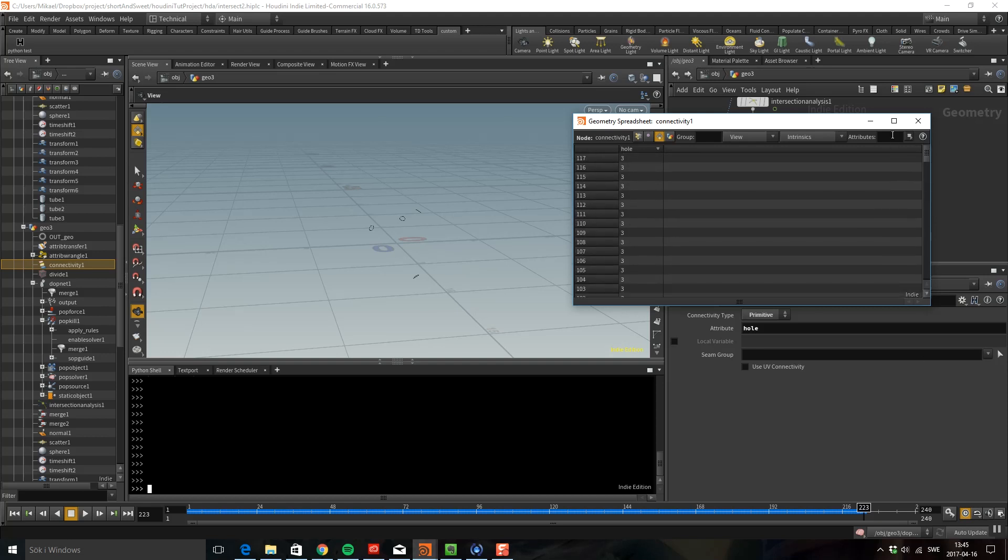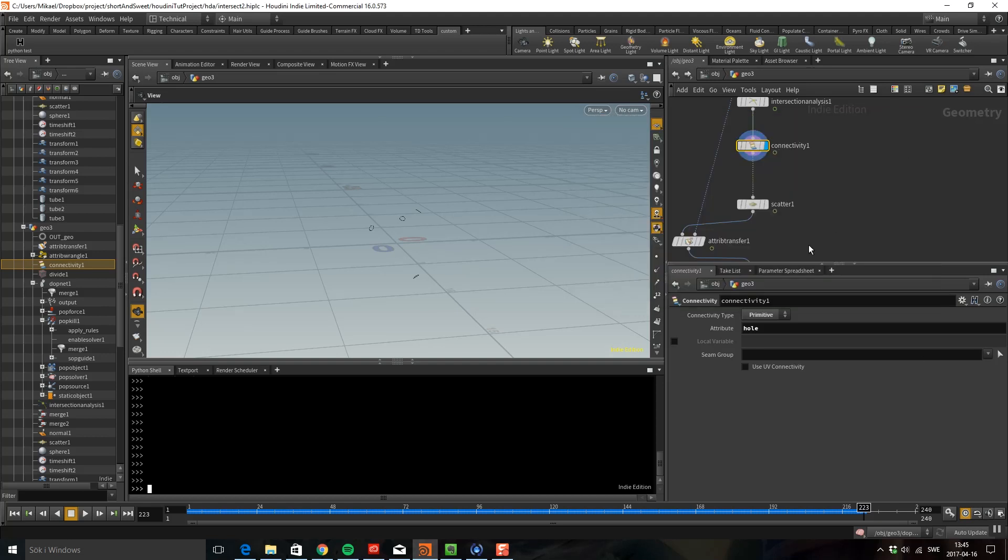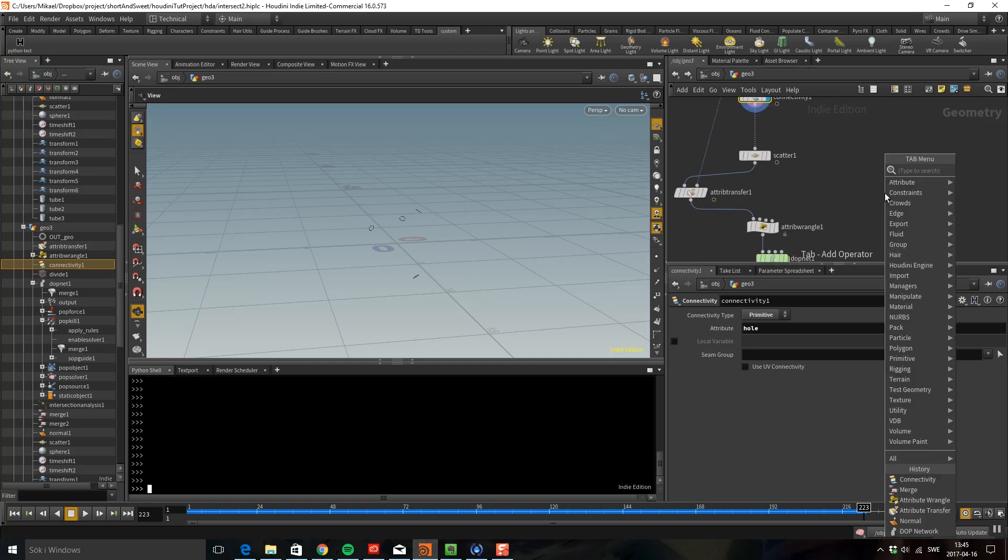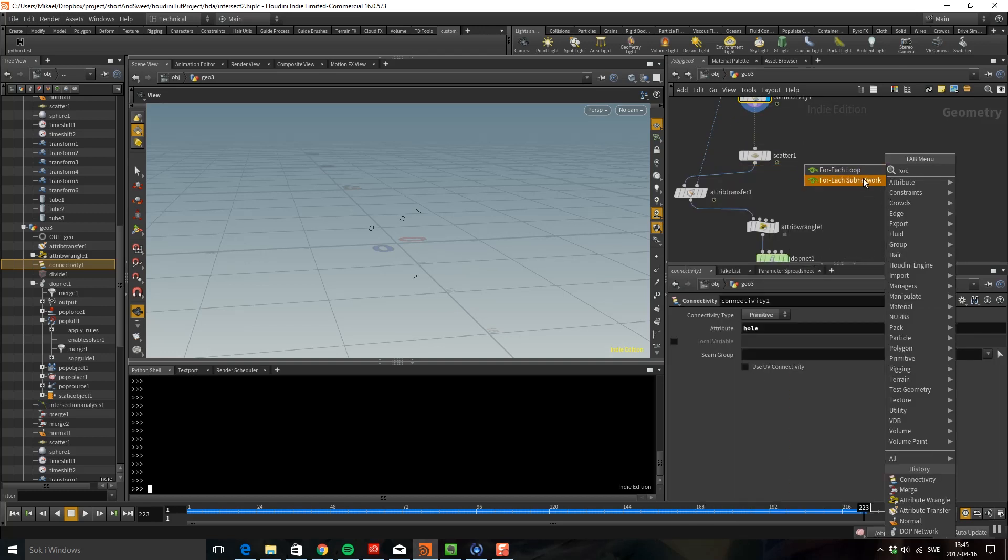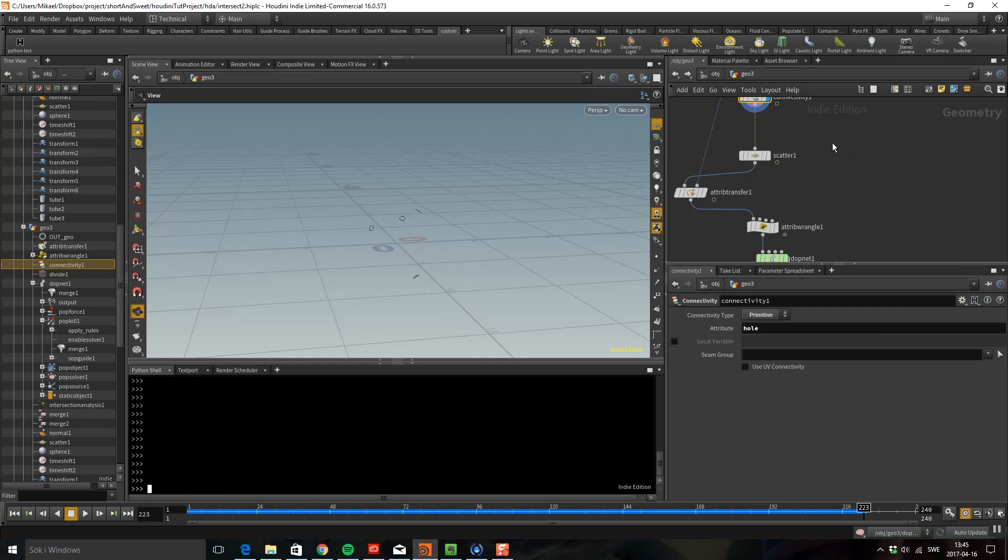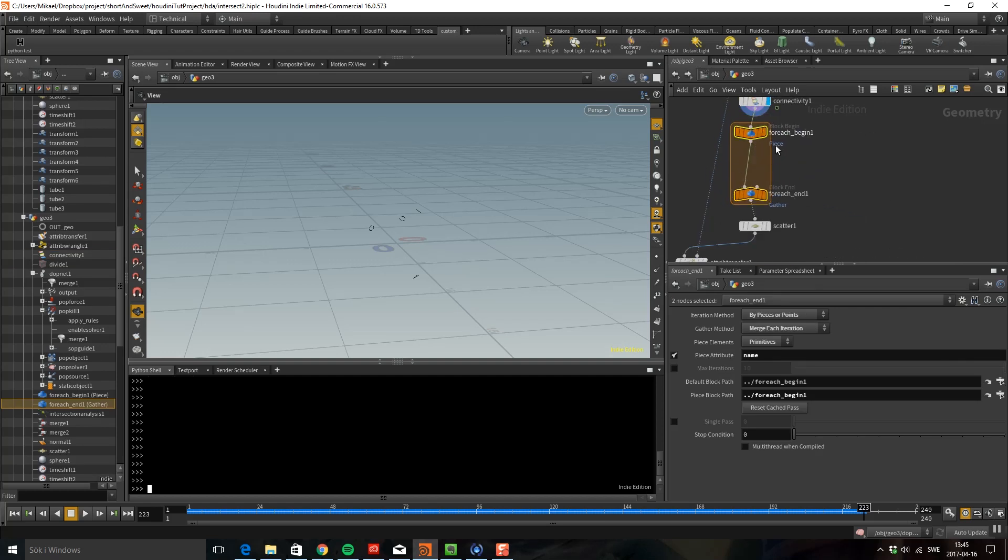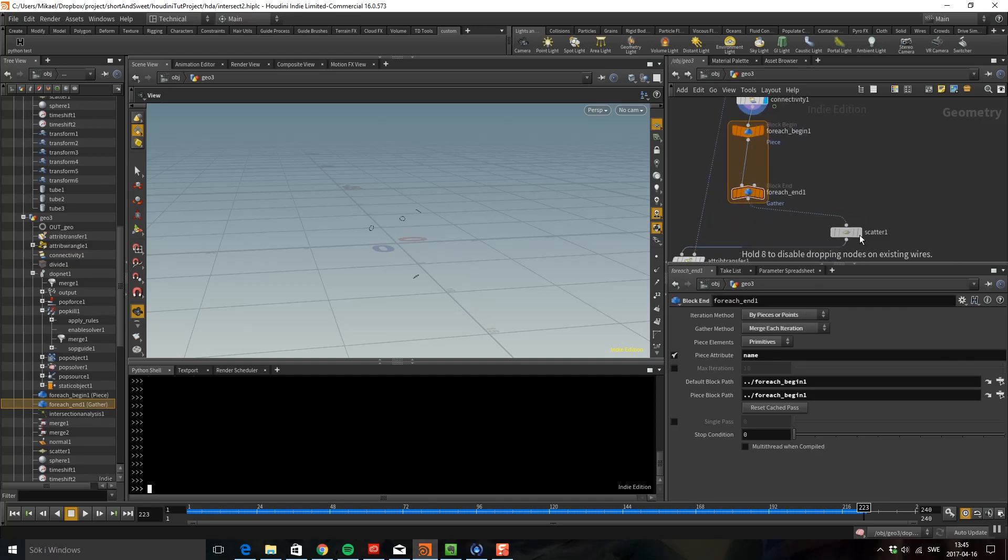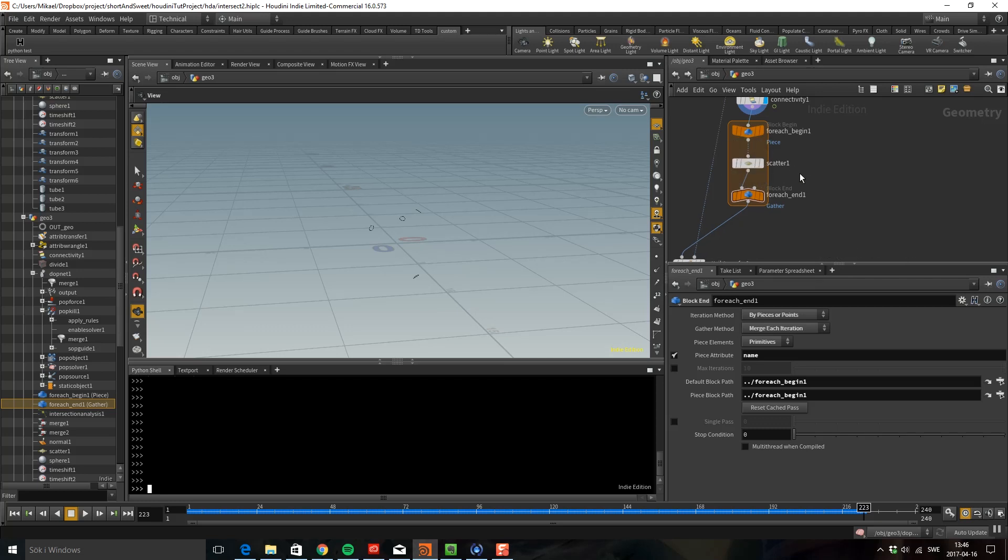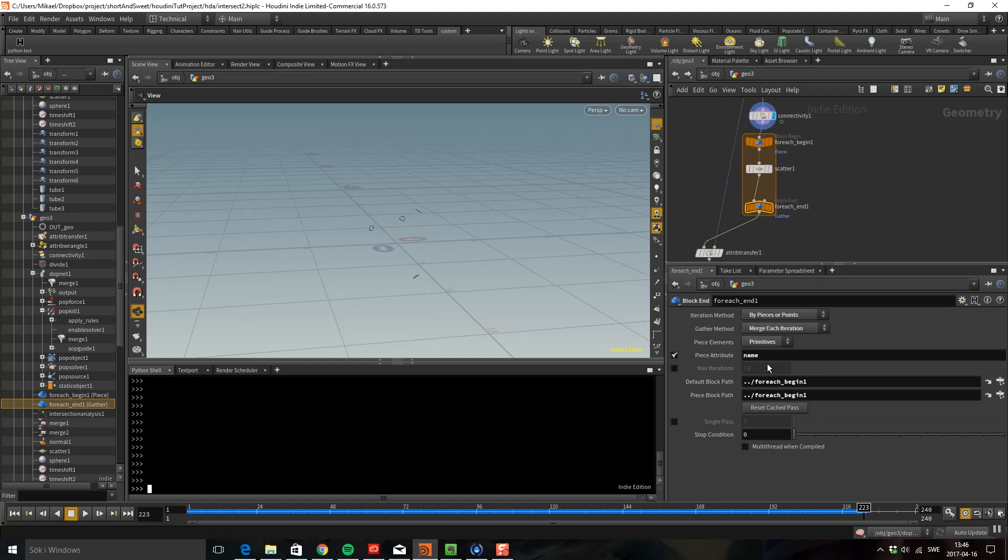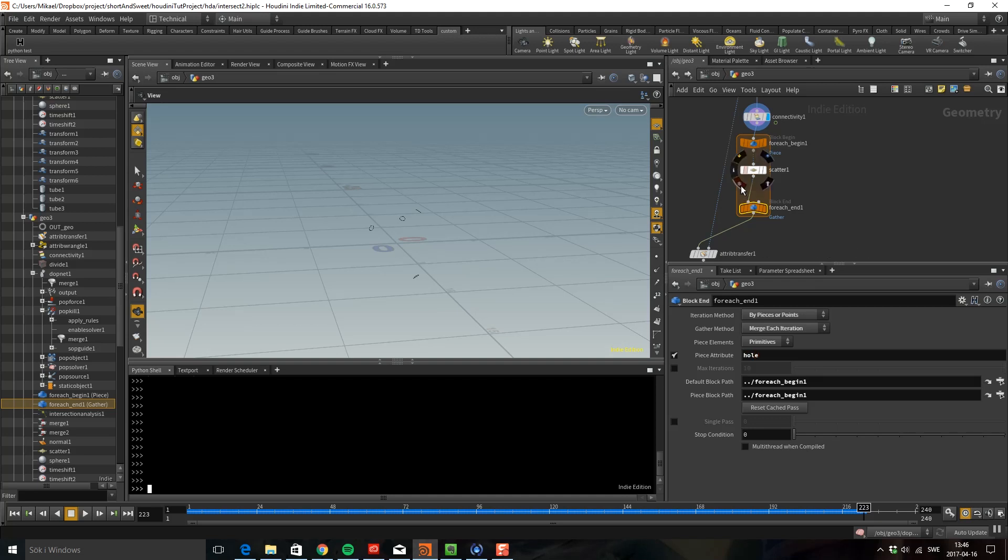Because we have that we can drop down and use a for-each loop. I'm going to drop down a for-each loop here and put that scatter in the middle. If we look at this bottom node we have merge each iteration. Every time it iterates it's going to merge the points together. We have this piece attribute and I'm going to use our hole attribute here. That's going to go through for every hole, it's going to do a new scatter and then merge it together with the rest of them.